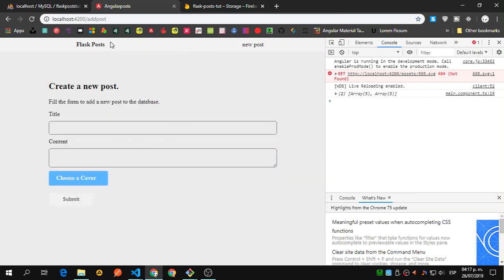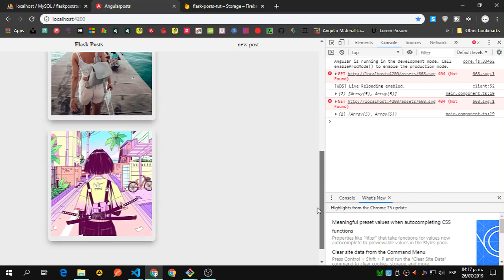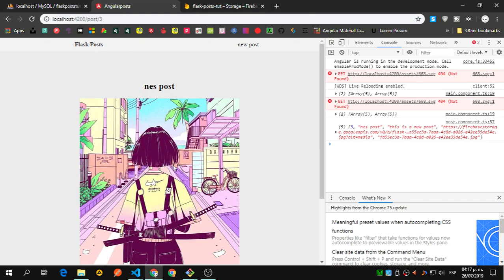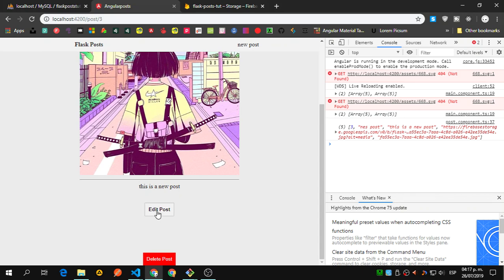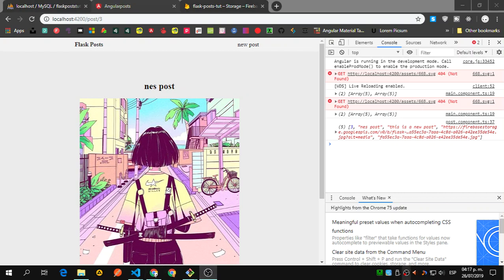The new post and flask-post links are there, we click that and we get somewhere, but edit and delete are not working yet. We'll continue this in the next video. Today is Friday so I'll record on Monday, and you should have all the parts uploaded by Tuesday. See you on the next one.